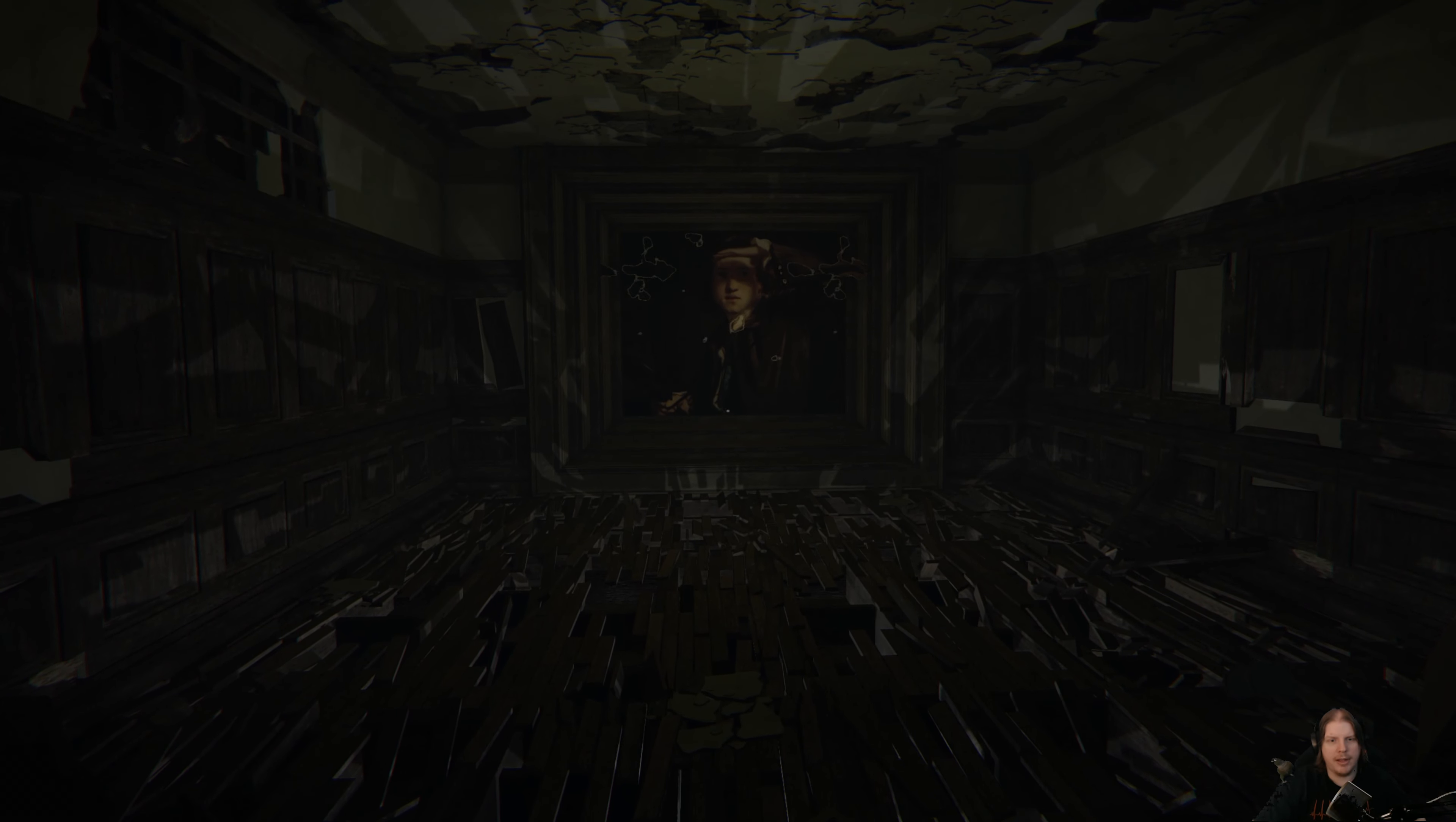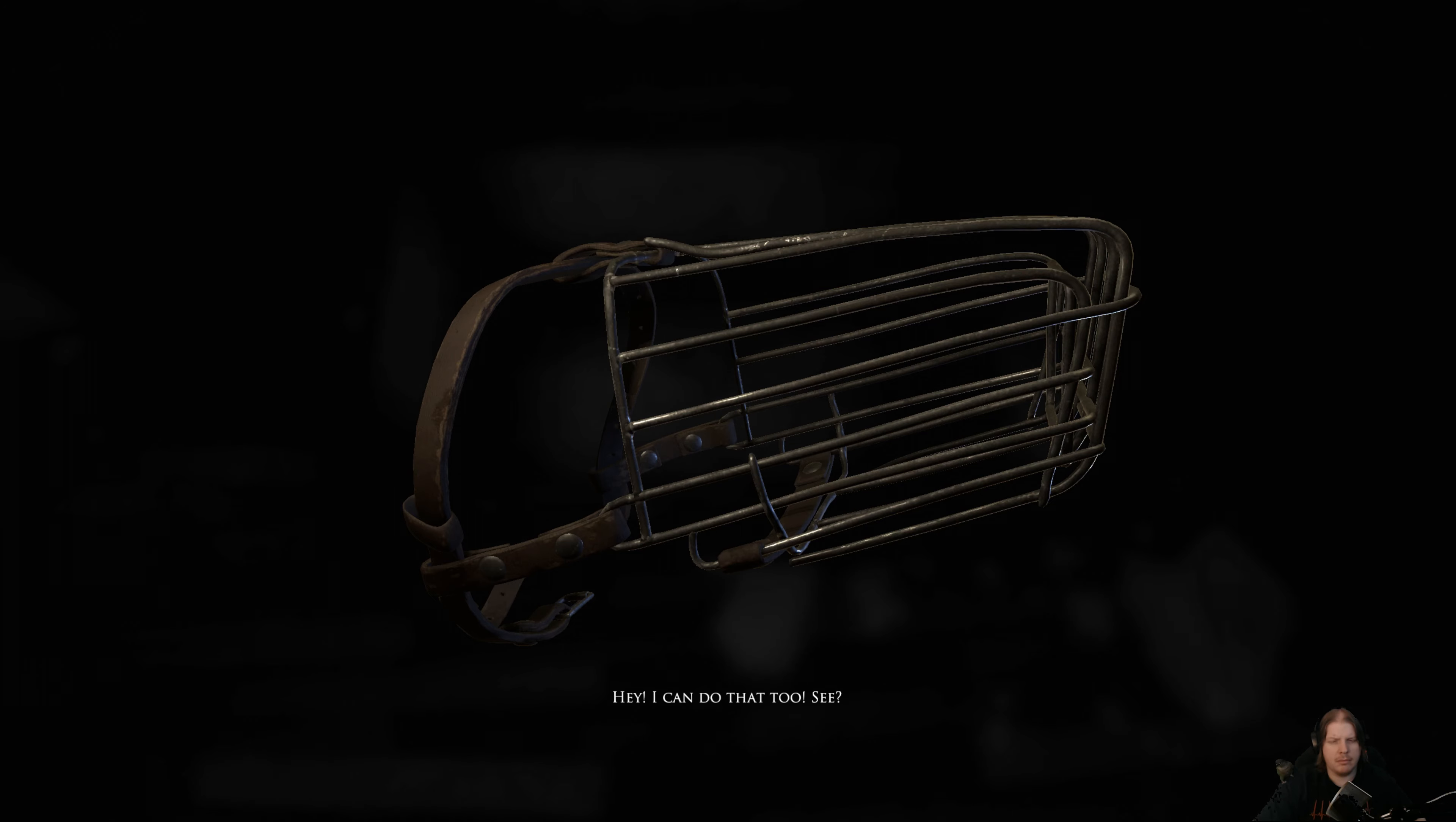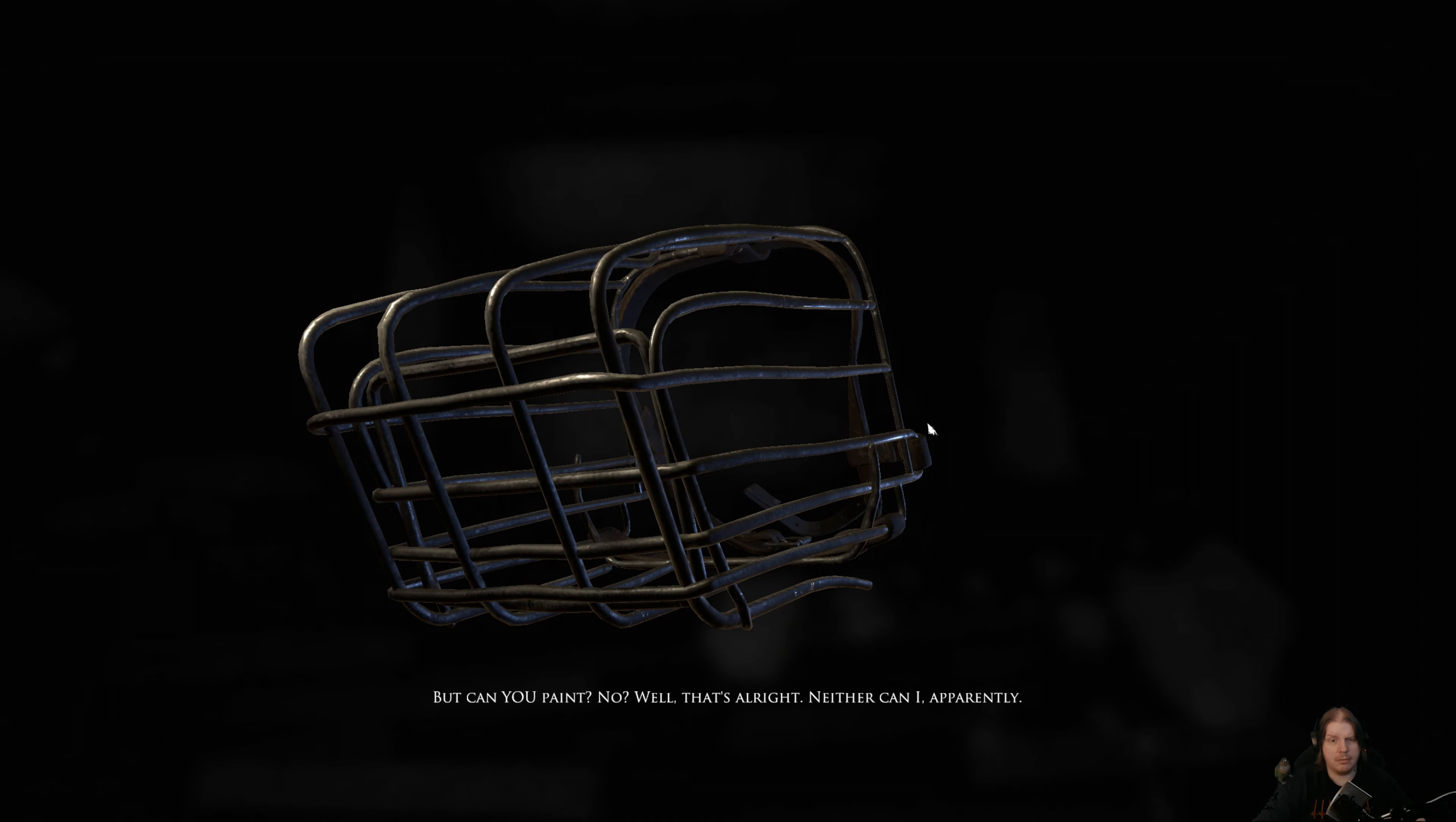What's going on now? Oh. Fucking mutt won't shut up! Hey! I can do that too! See? But can you paint? No? Well, that's alright. Neither can I, apparently.